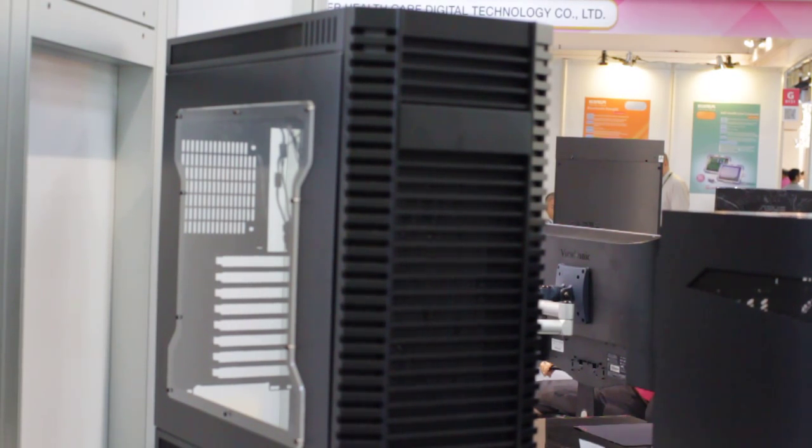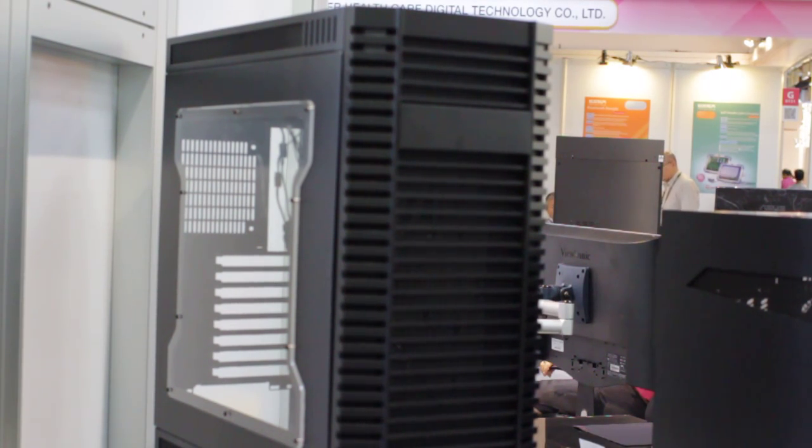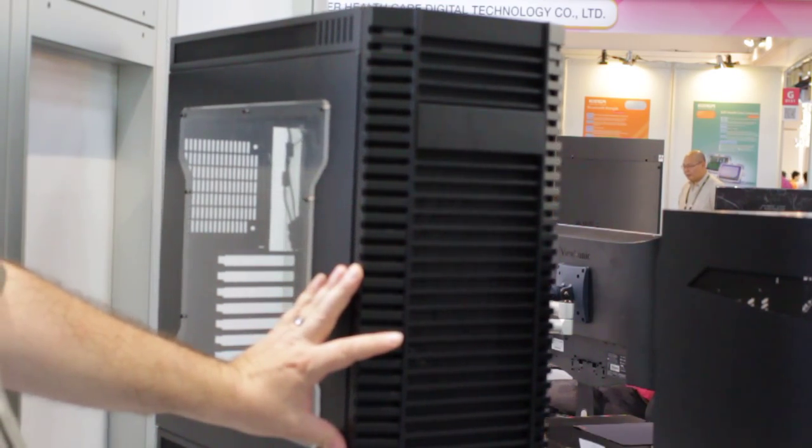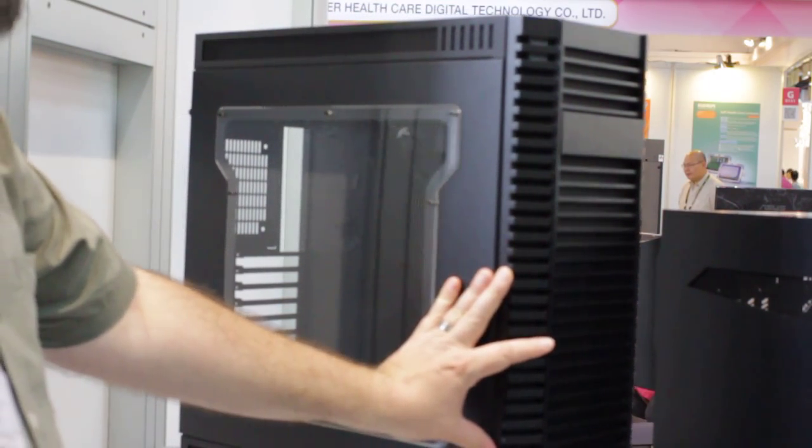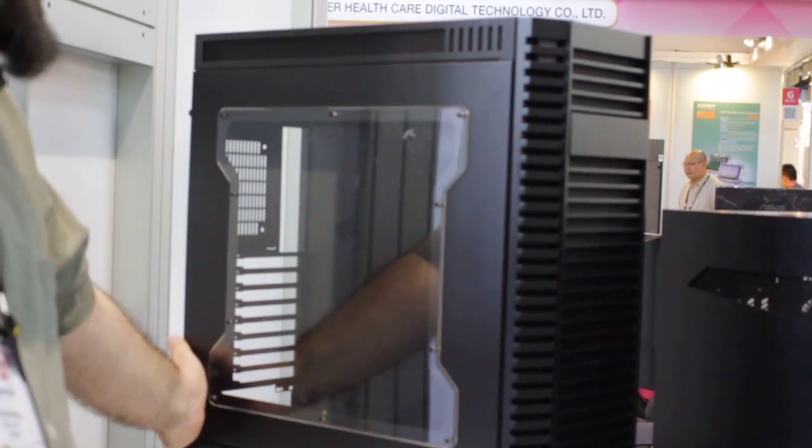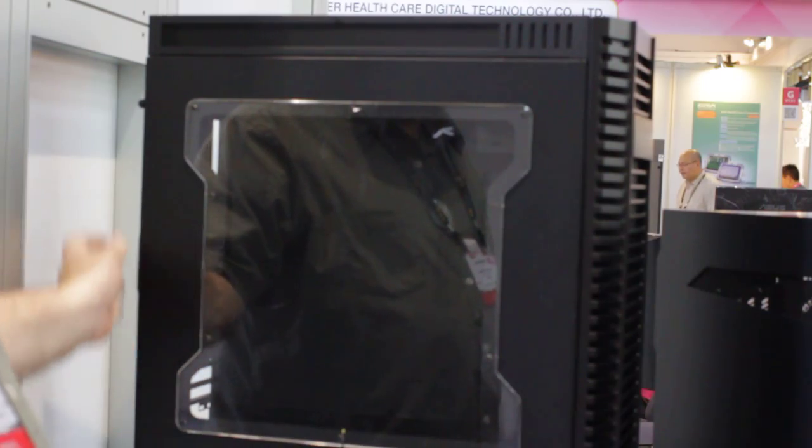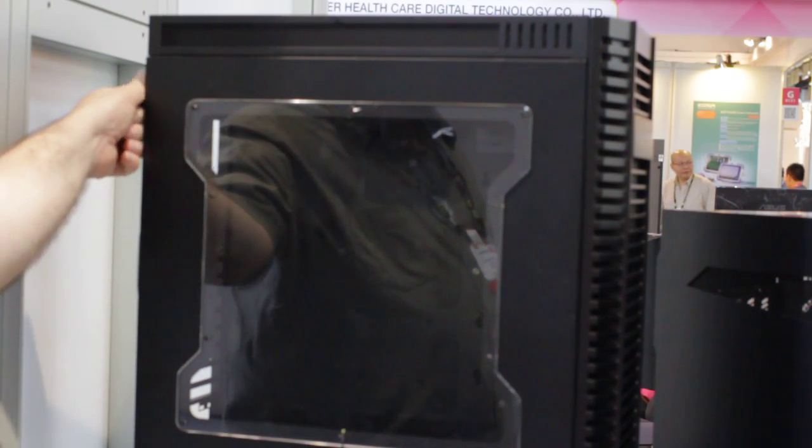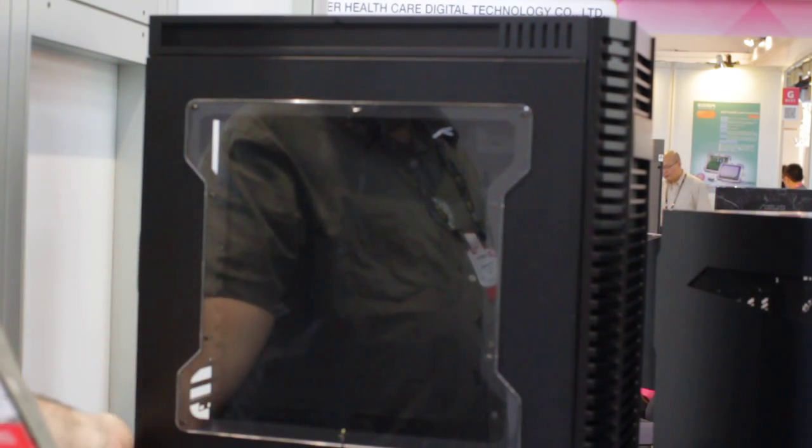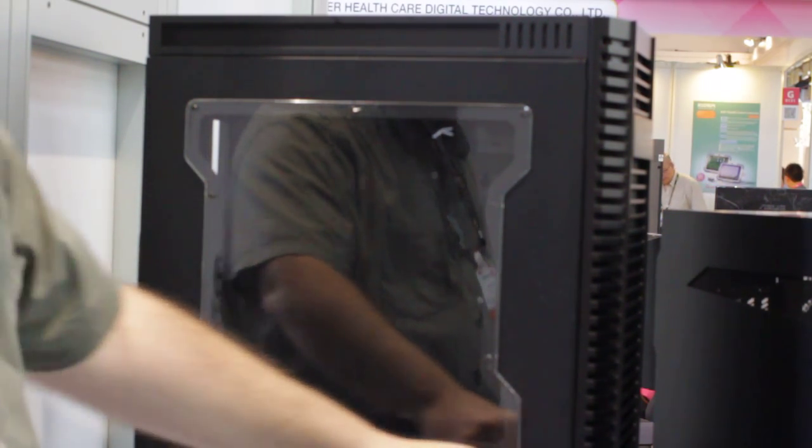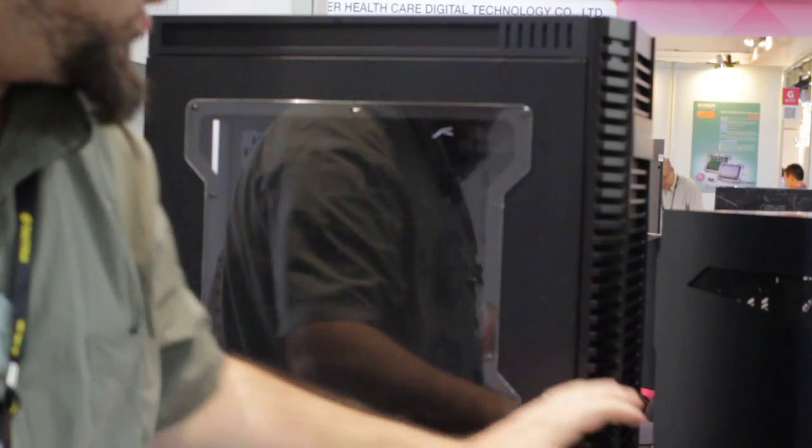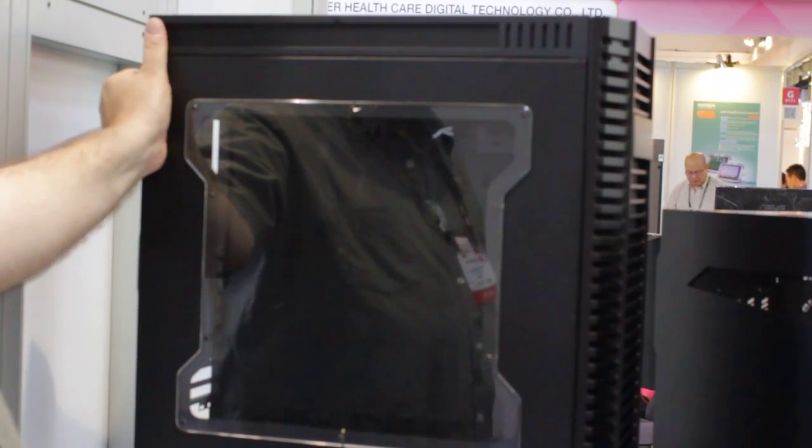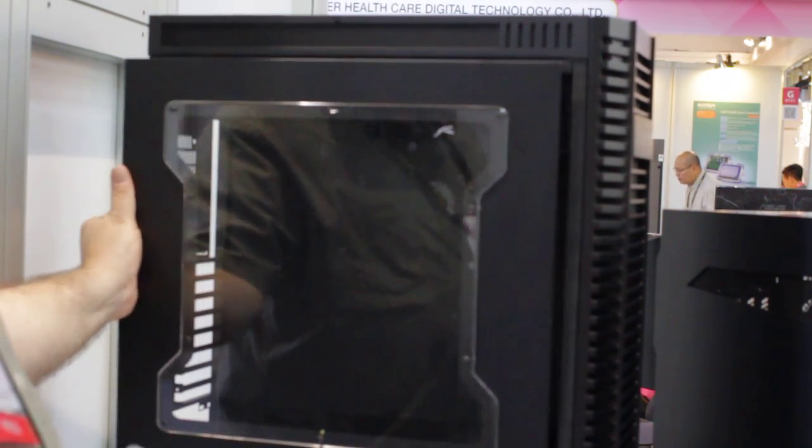And the Lian Li K-series would be an inexpensive system builder case. This is the case if you're on a little bit of a budget, you want Lian Li quality, but you want to mod it up, you want to cut it up, you want to do your own thing. It comes already with a nice window on the side.